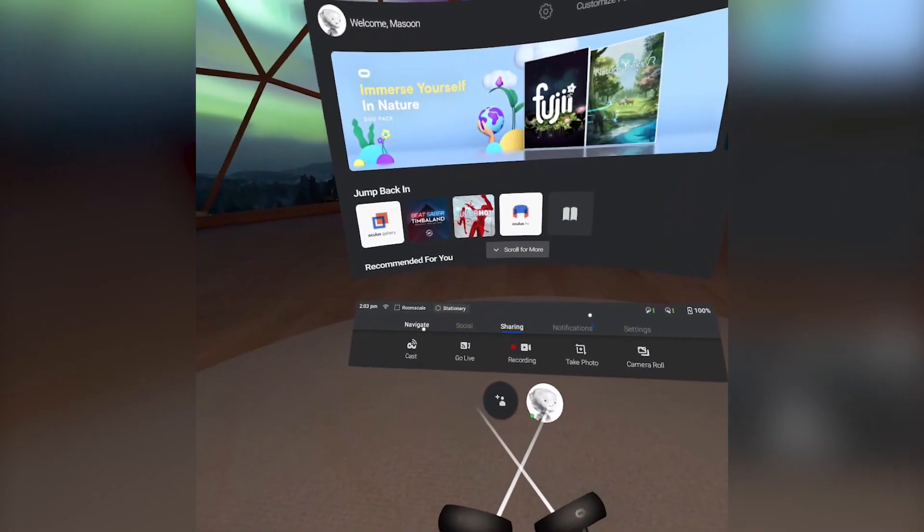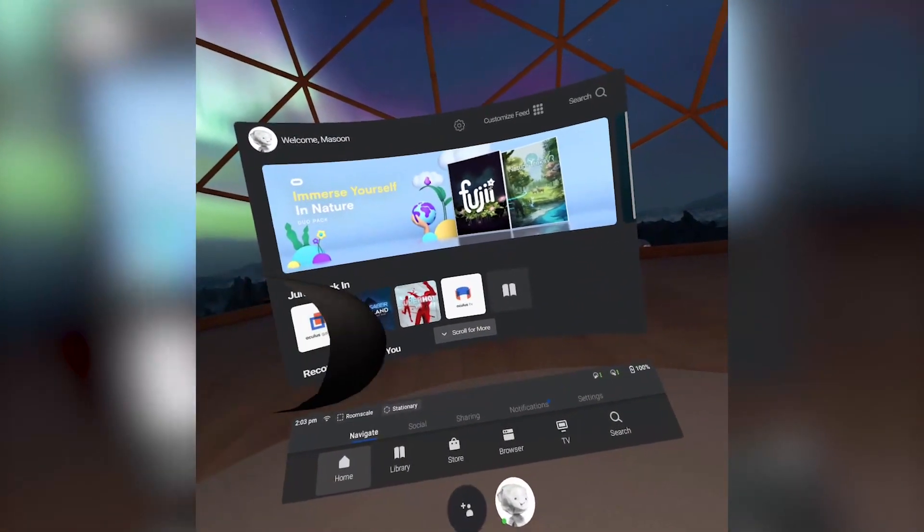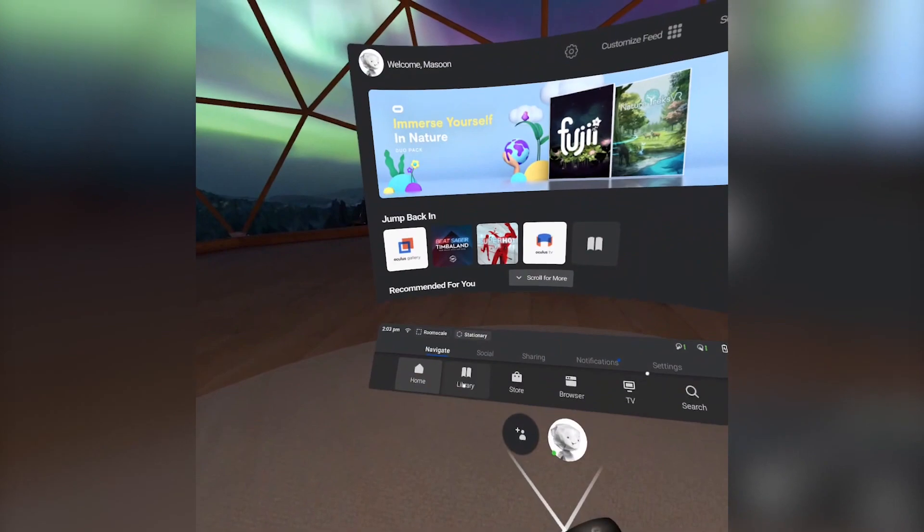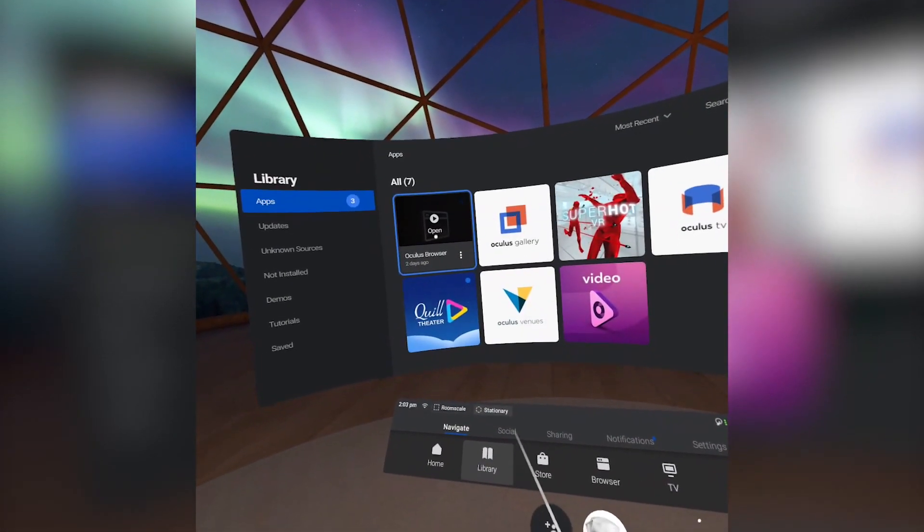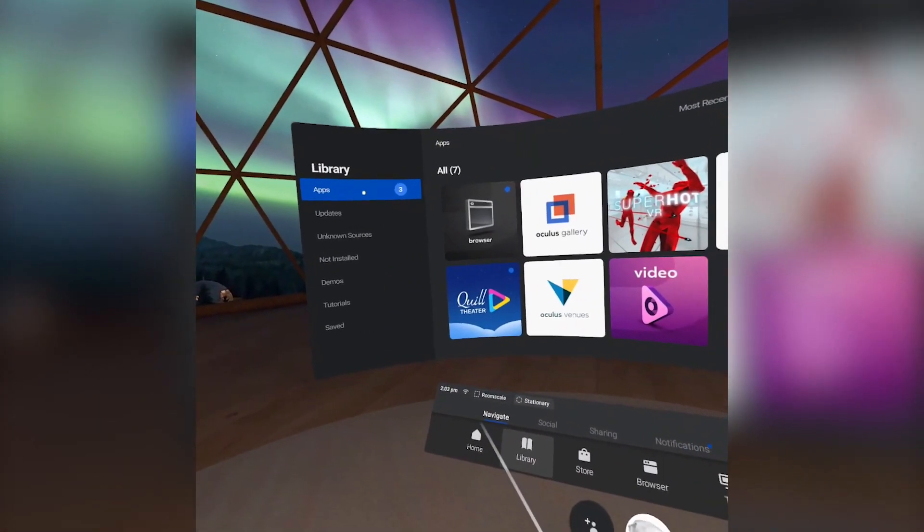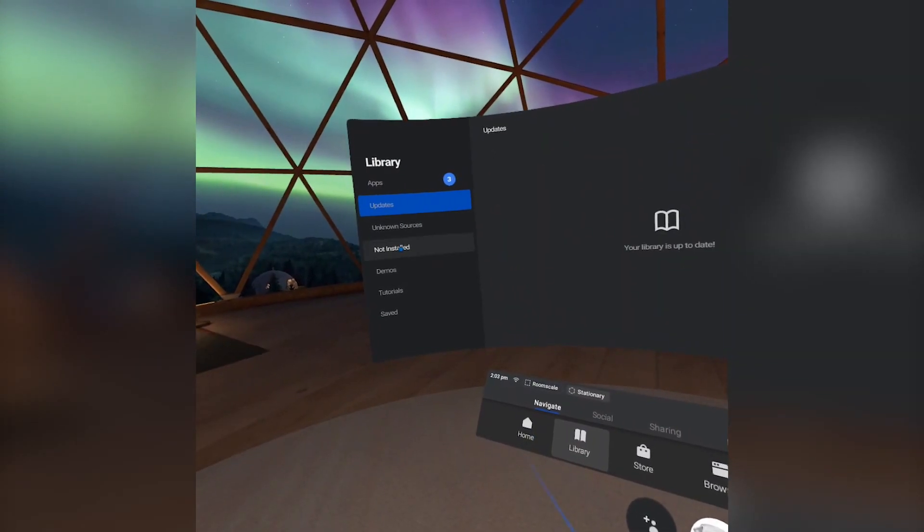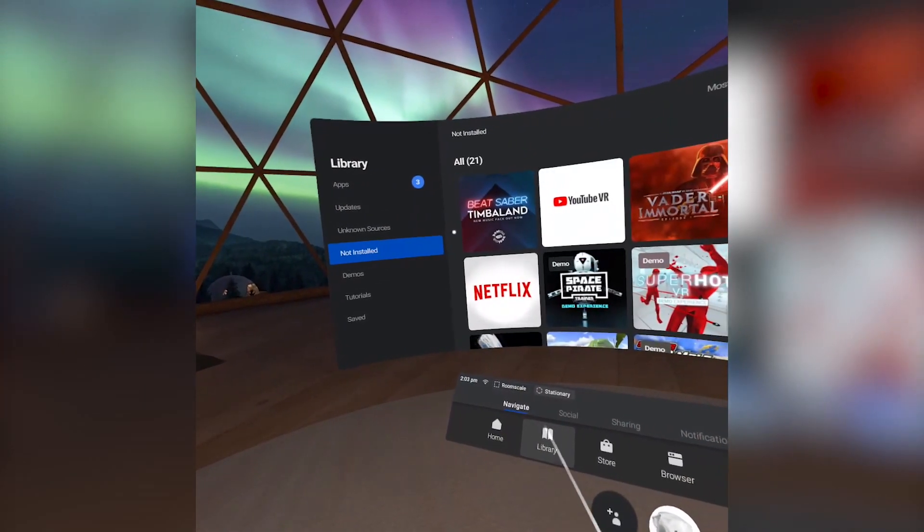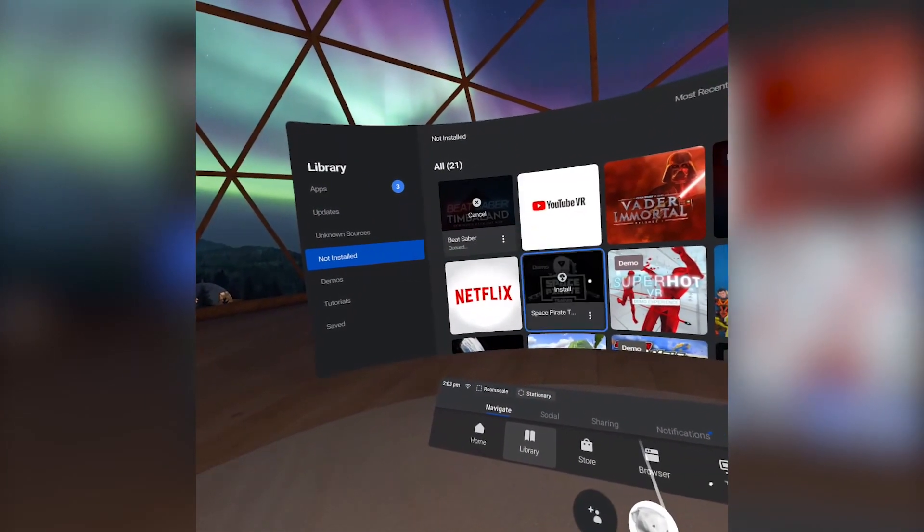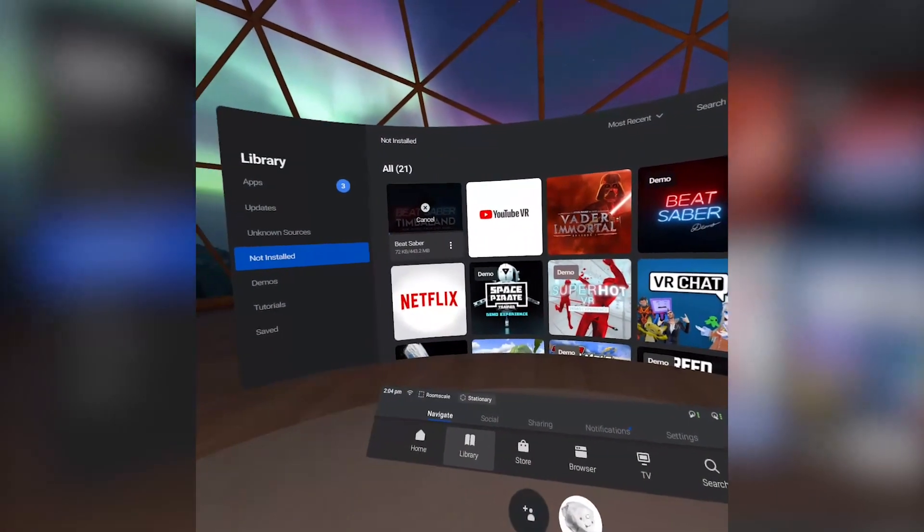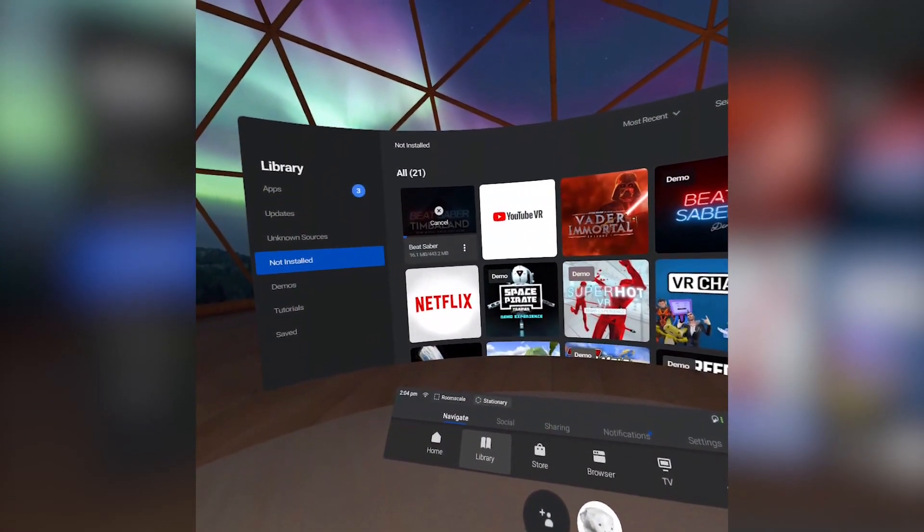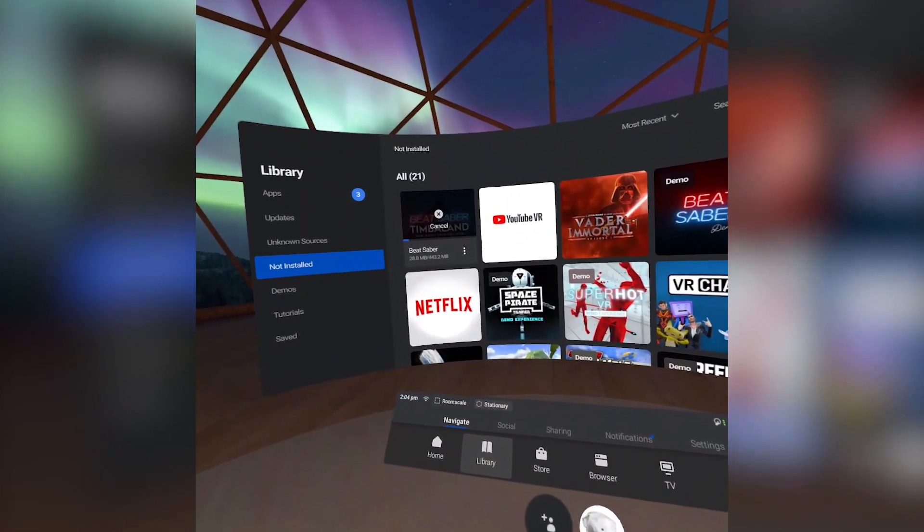After completing everything you have to do on the PC side, put on your Quest and reinstall Beat Saber. You can do this by heading into Apps, going into Not Installed, and clicking on Beat Saber. Then just wait for the very long installation to take place and I'll see you then.